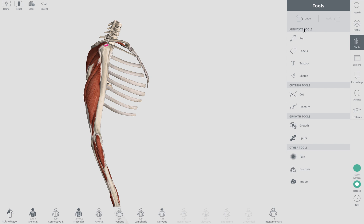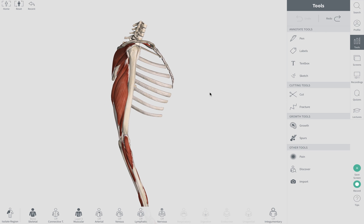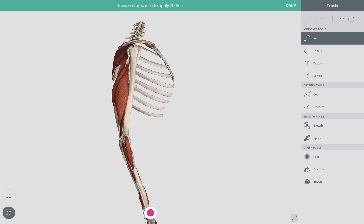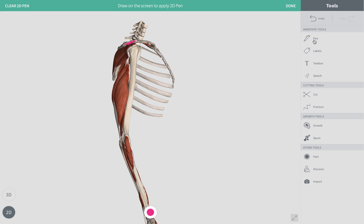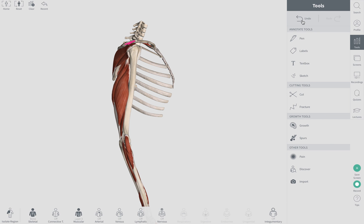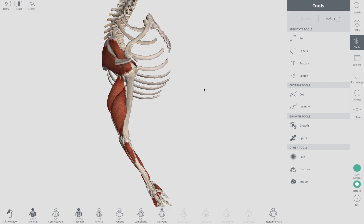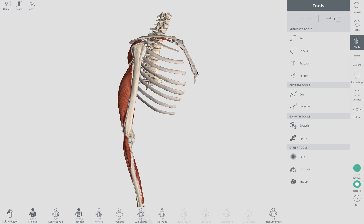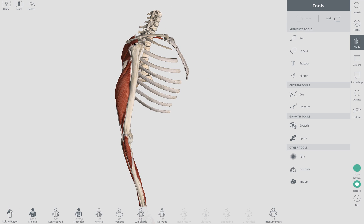Let me also point out another structure that your supraspinatus goes through. This is a dome-looking structure that it goes through under there, and it's a spot where the supraspinatus can get pinched and cause shoulder pain, and eventually can cause tearing of your supraspinatus tendon.